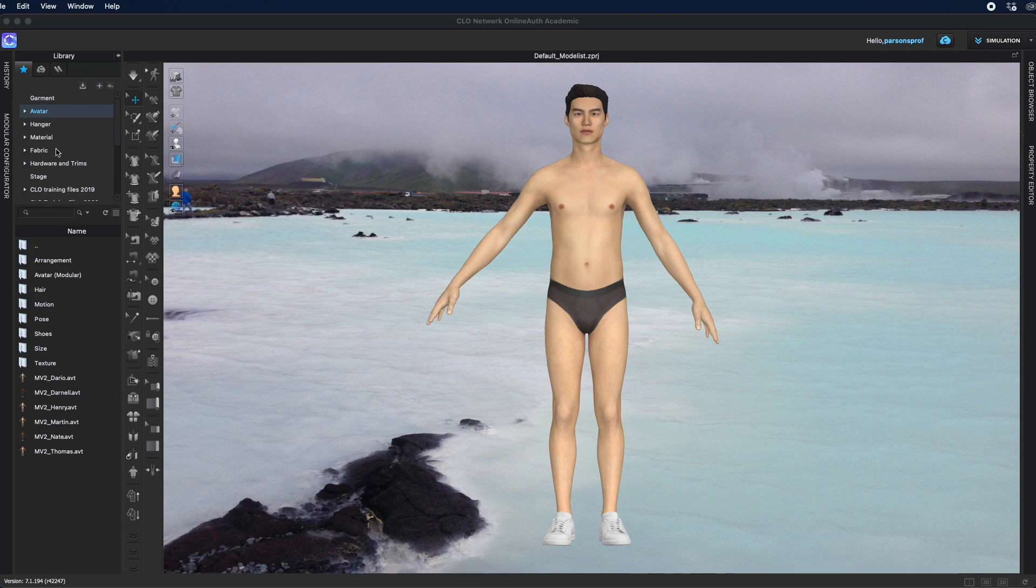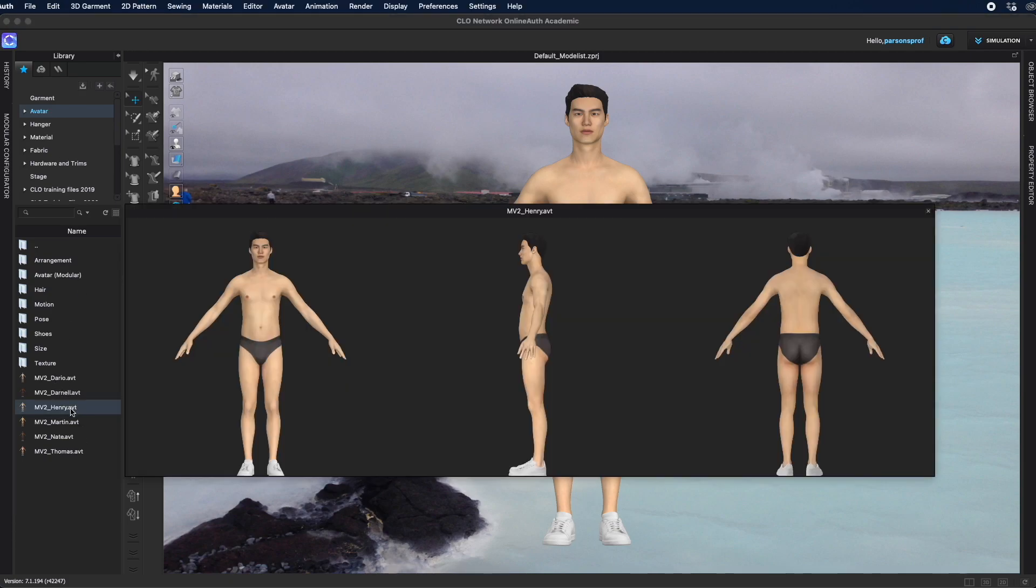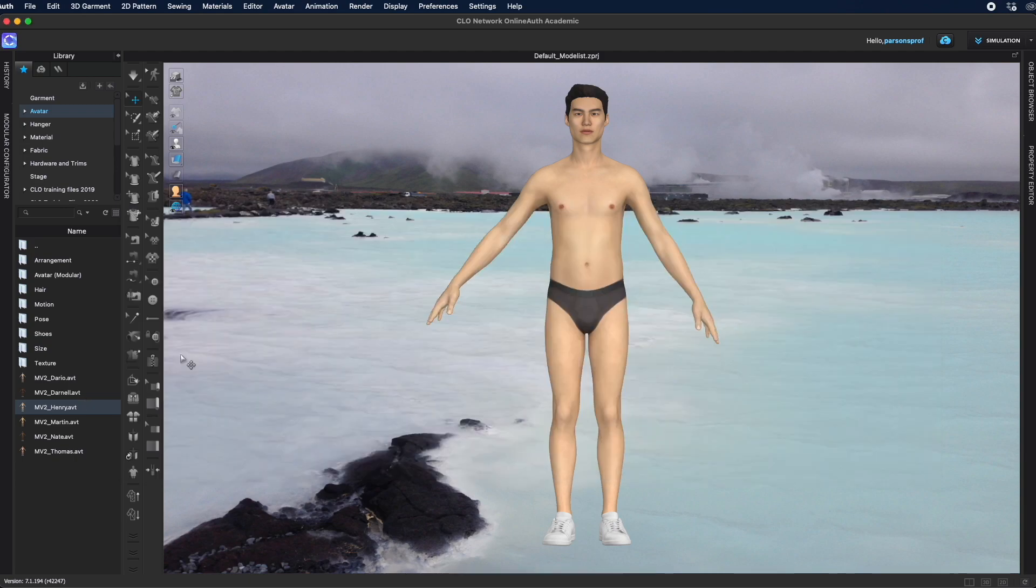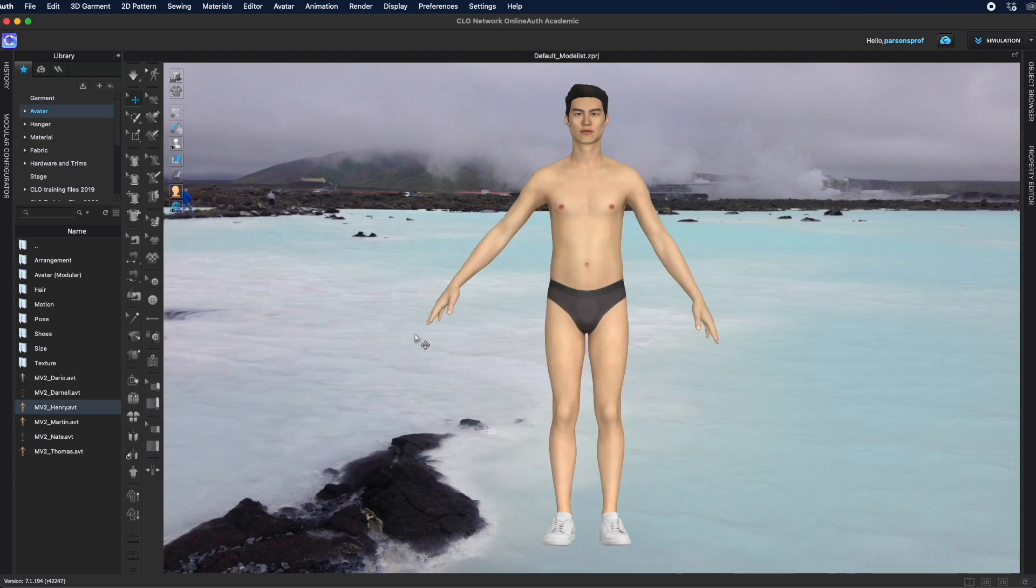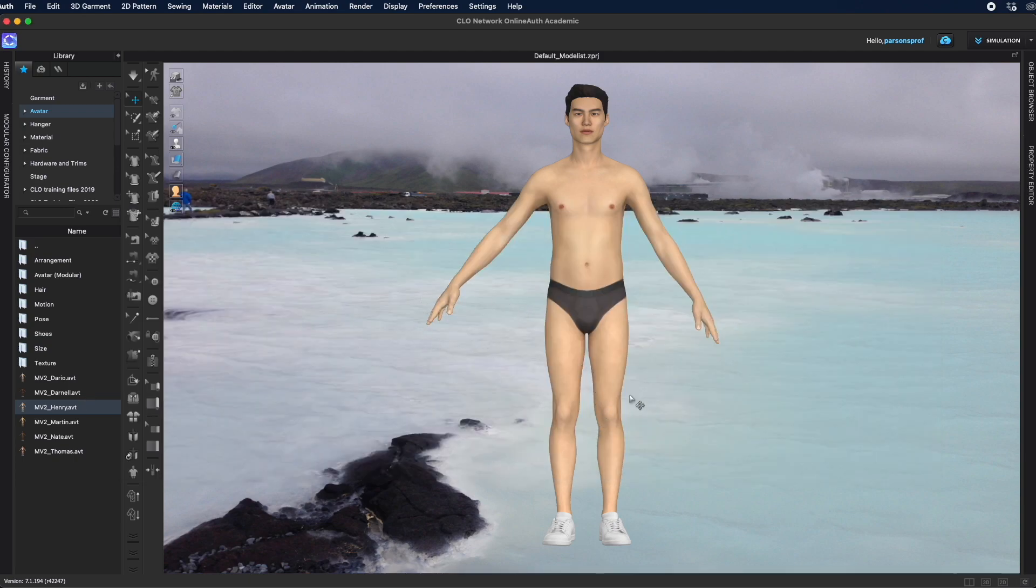I came to Library Avatar and selected the avatar that I want to work with. In this case, I added Henry, but you could do this to any avatar you choose. I have him in the 3D window and I've placed him in this Blue Lagoon environment that's just a JPEG that I have as a background.